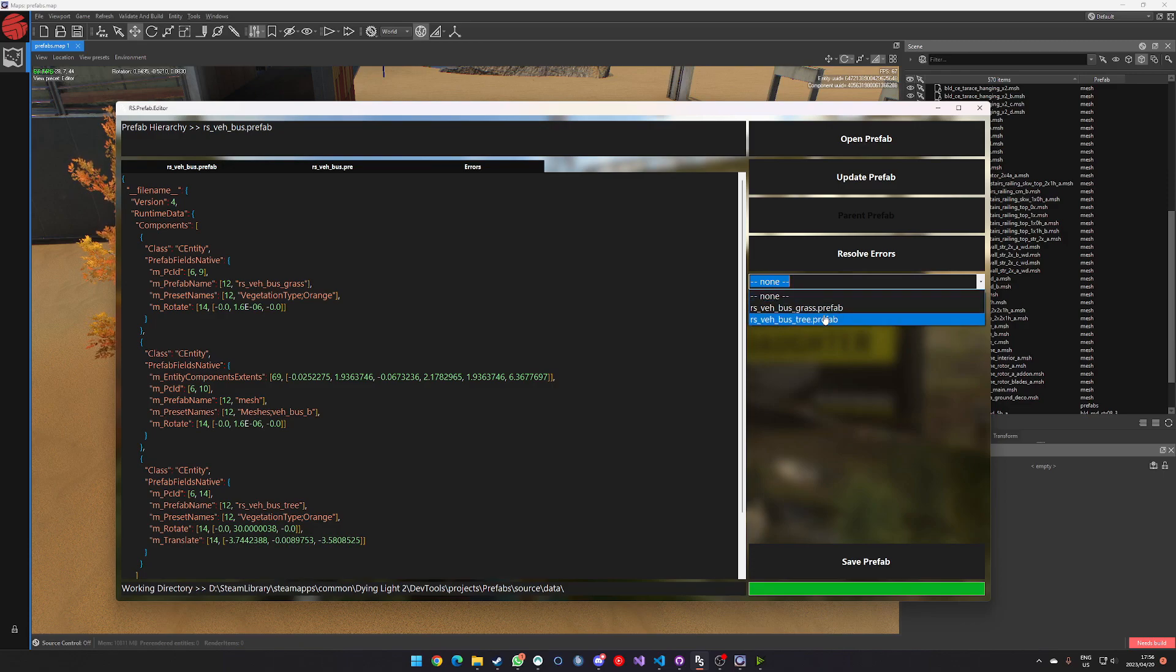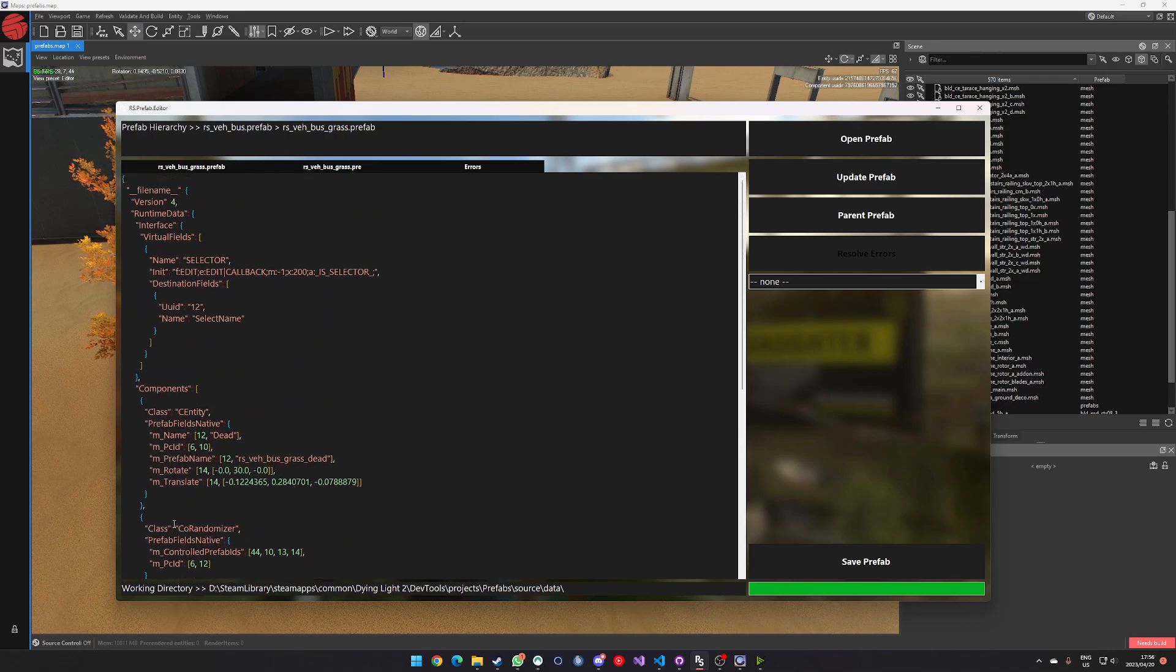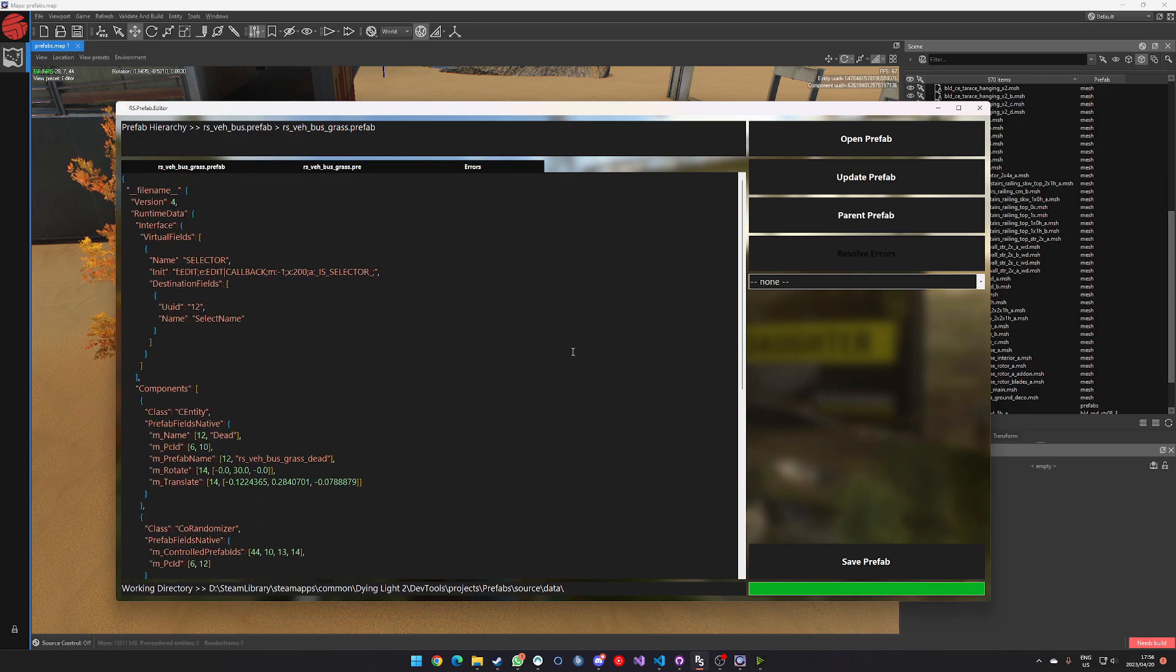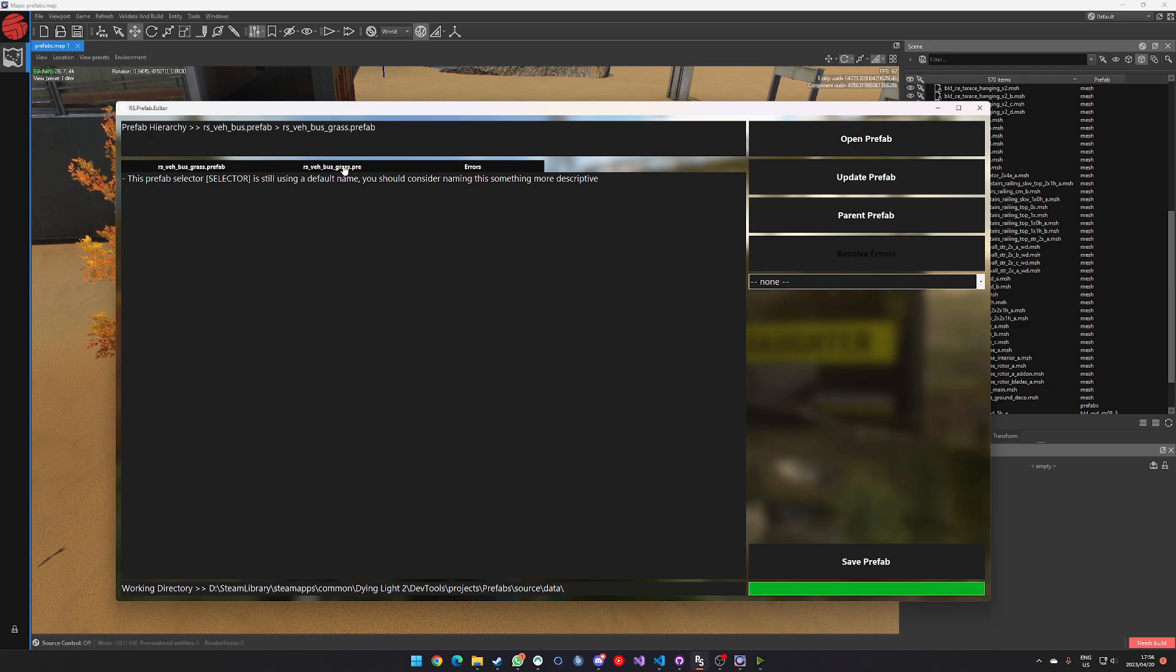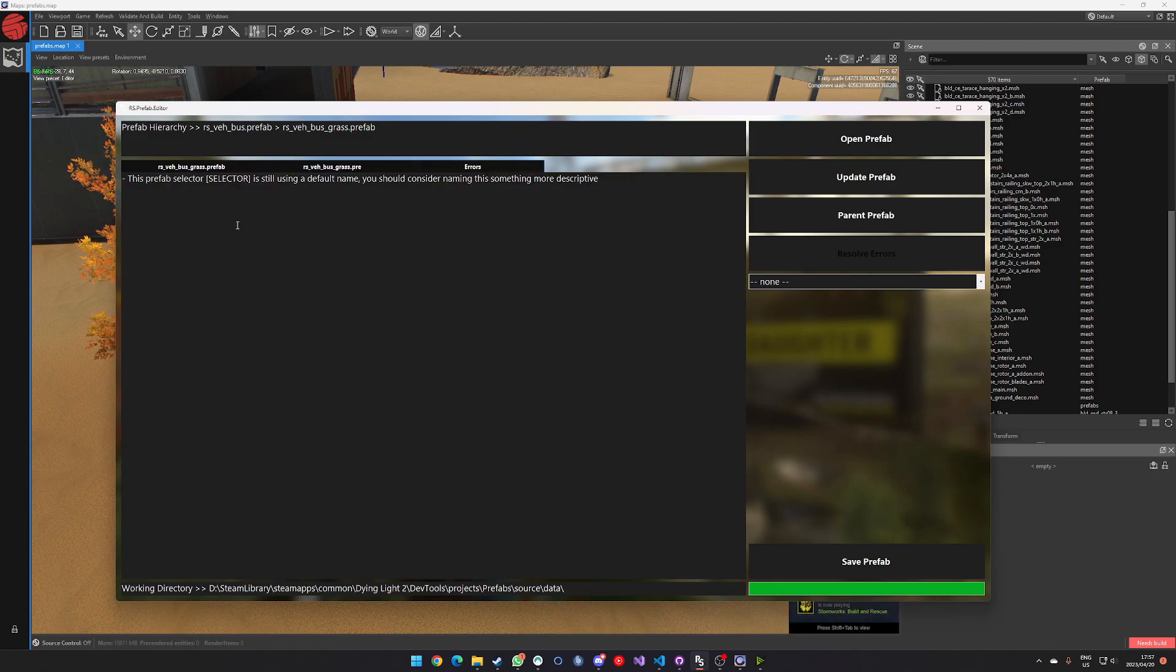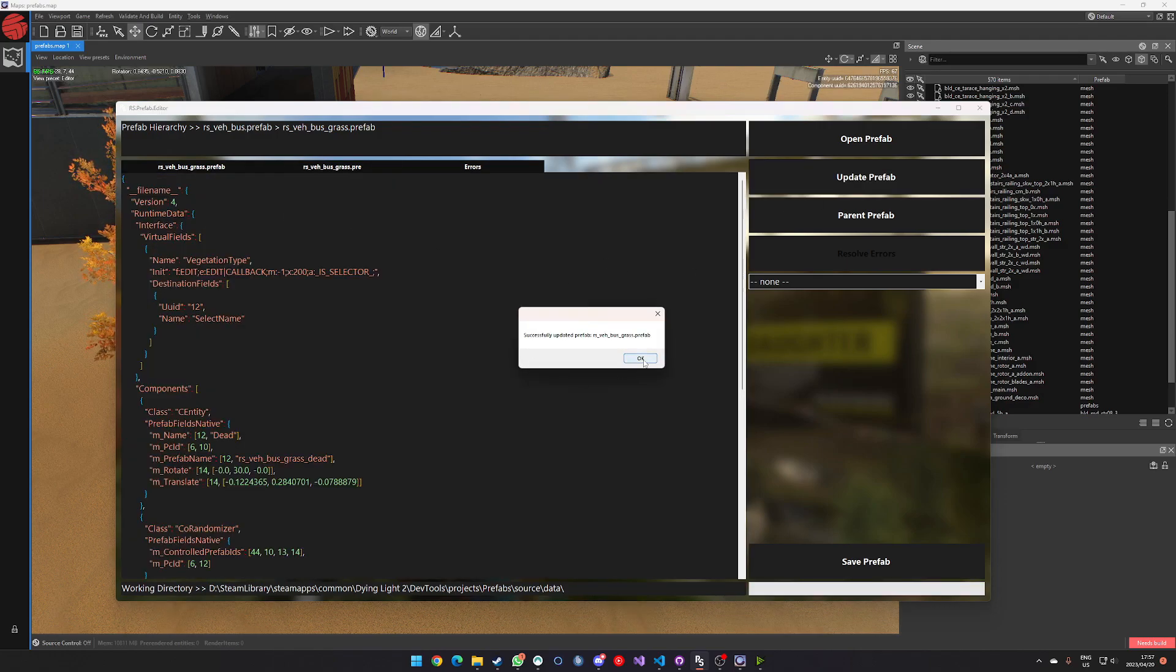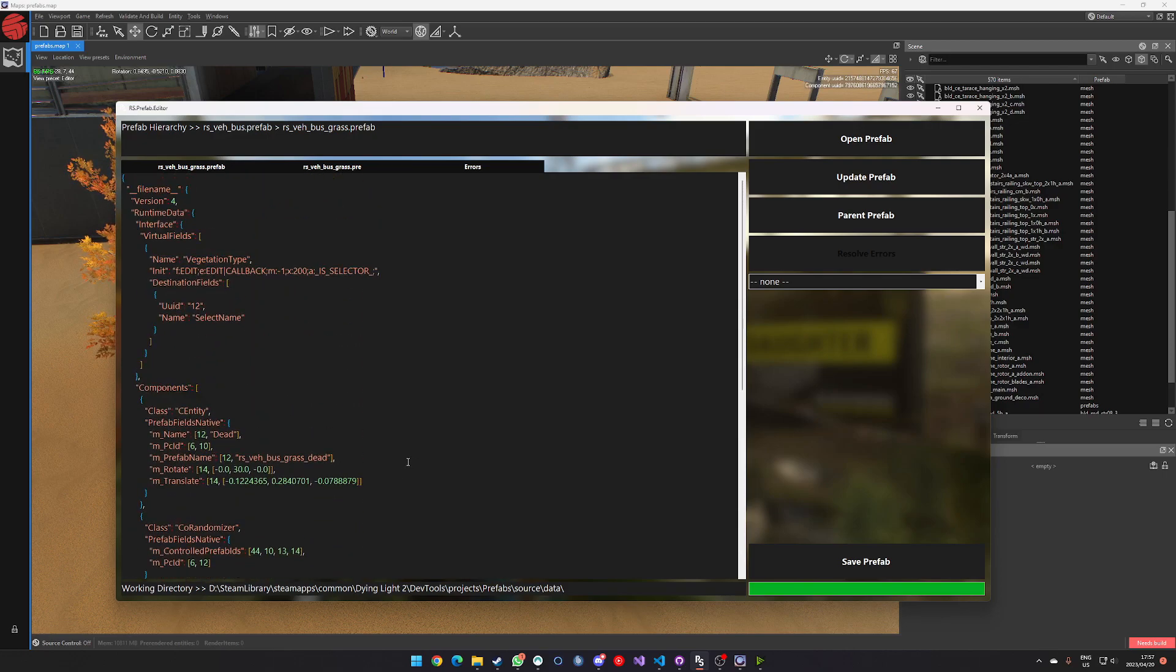And that selector refers to this co-randomizer, which knows dead grass and orange, or dead green and orange. And then if we click over to the preset file, we'll see that this thing's defined vegetation type. And it says that this field is selector. And if I go look at the errors, it says this prefab selector is still using the default name. You should consider naming this something more descriptive. I've added that in for myself. This is more of a warning than an error, but what I like to do is I like to go and replace selector in all the places where it's referred to with a more descriptive name. So in this case, we know that this selector is actually vegetation type. So I've gone ahead and done that. And then once I've made my edits in these two screens, I can go ahead and click updates. And then we'll see that the errors are gone because now it knows that we're dealing with this more specific selector.